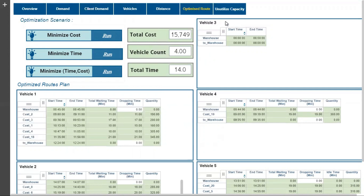We also have the flexibility of keeping dual objectives. For example, first minimize the time and then minimize the cost while solving the model in a loop. Here it would balance both objectives to frame the best possible optimized route plan.